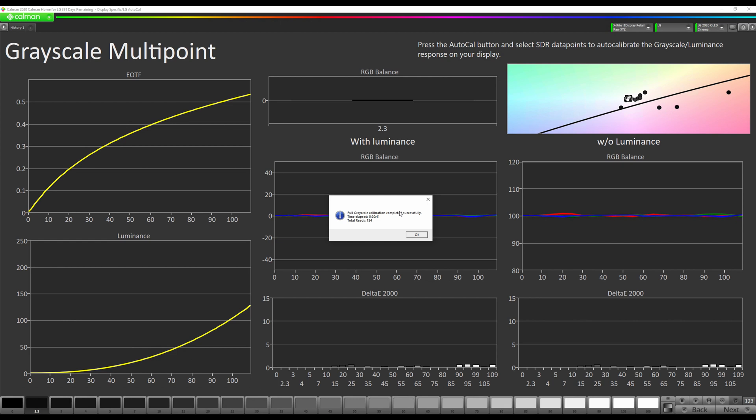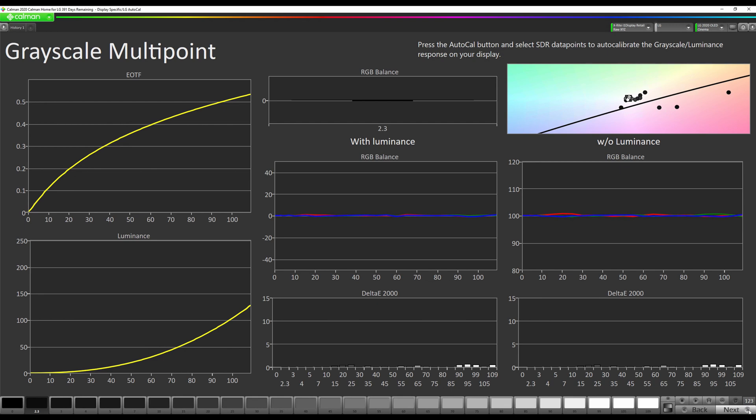Our 1D LUT grayscale calibration is complete. It took slightly over 20 minutes. We're going to hit OK, then we're going to go to Next.